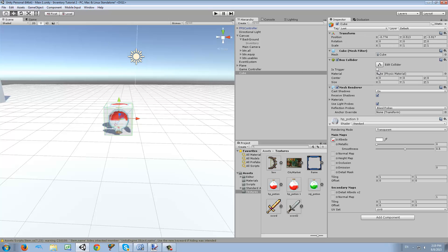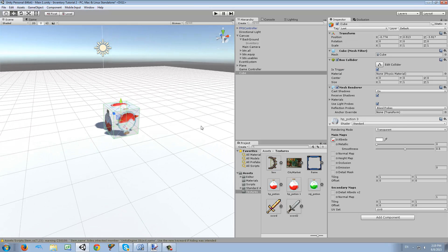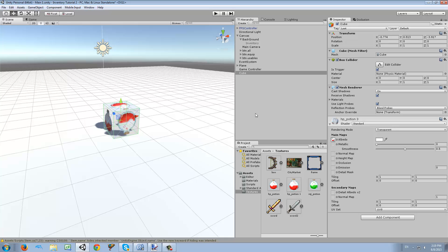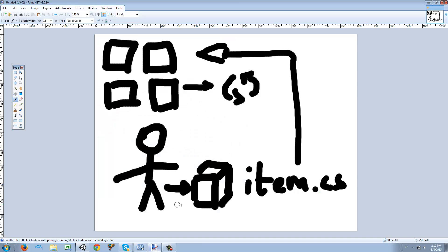Before we continue, we also need to set this to 'Is Trigger' because we want to trigger a function when our character runs through it. So the item is ready, now we have to do the character part.